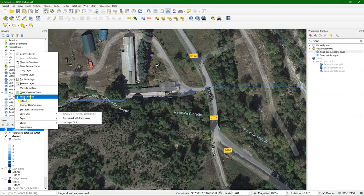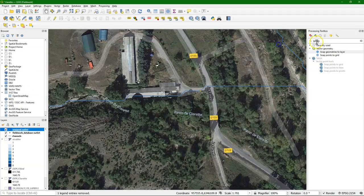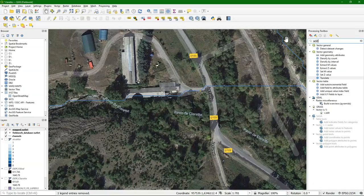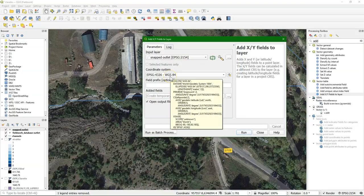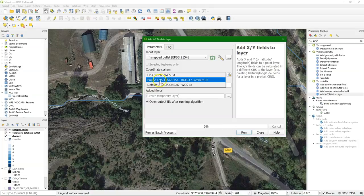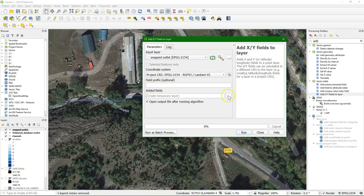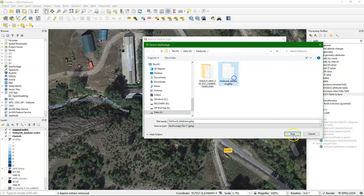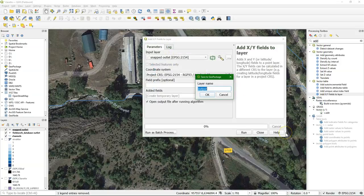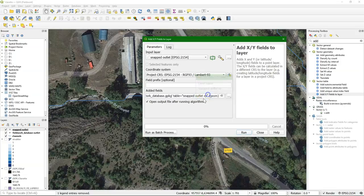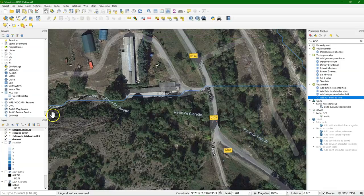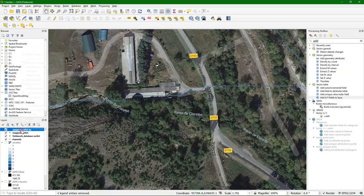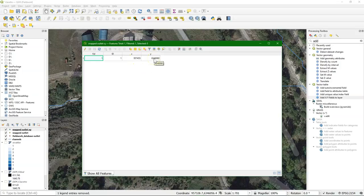Now I want to add the coordinates to the attribute table. And there is a tool for that, add X, Y fields to layer. And you can choose here the projection that you want to add. And it creates a copy. I run it. And I open the attribute table, and here I get the X and the Y coordinate of the snapped outlet.